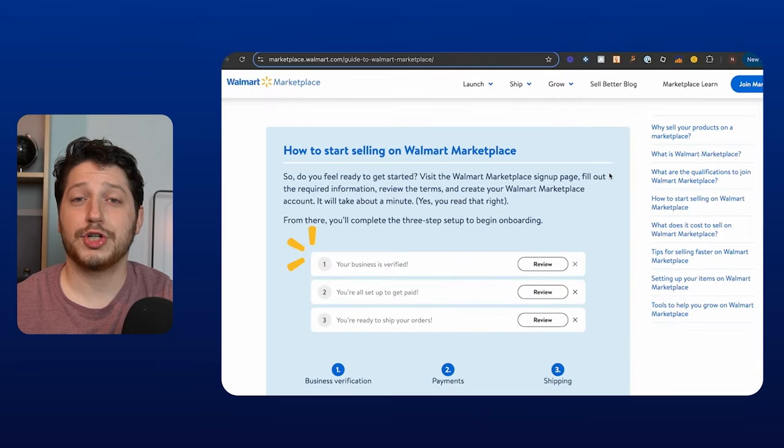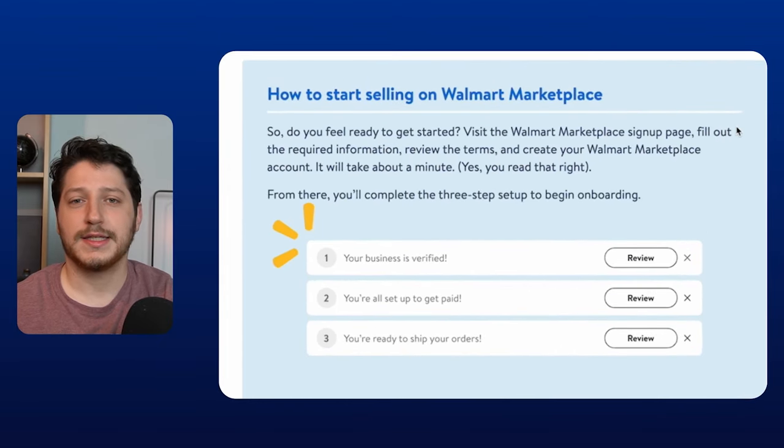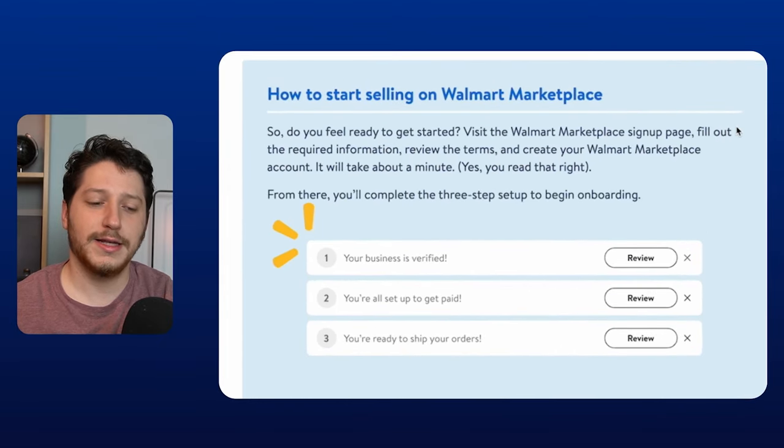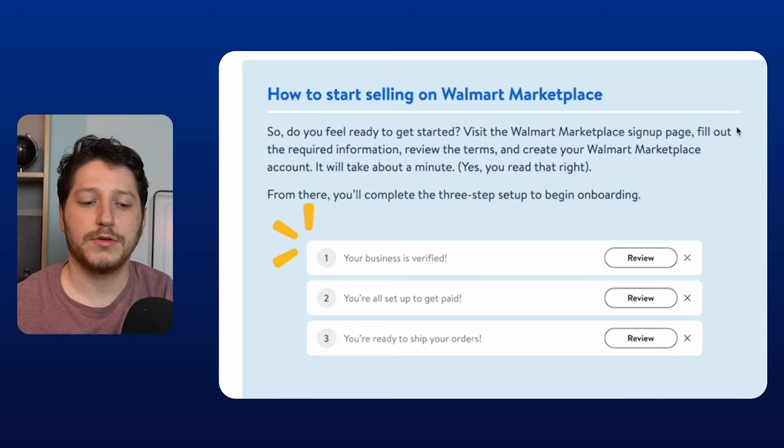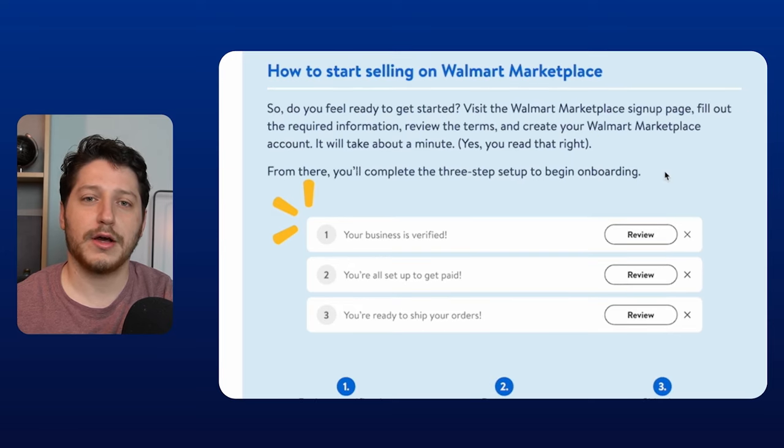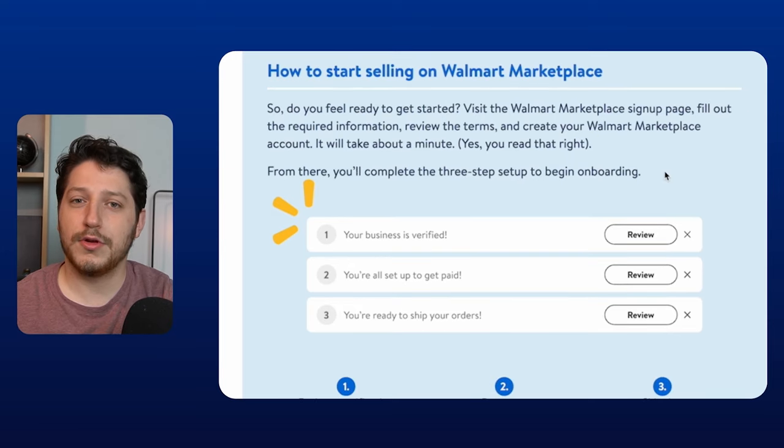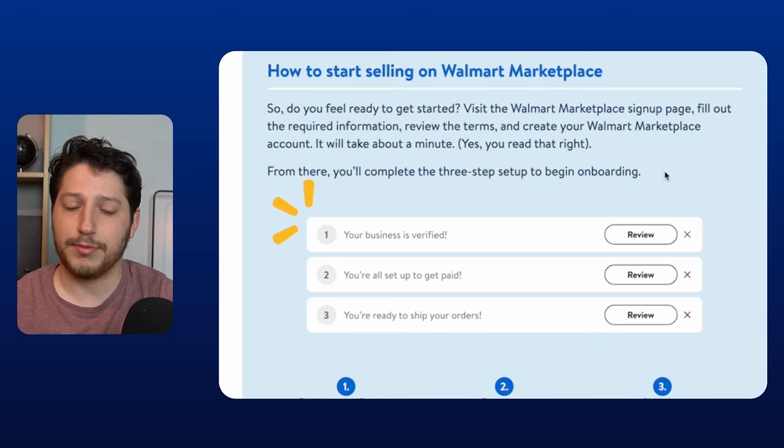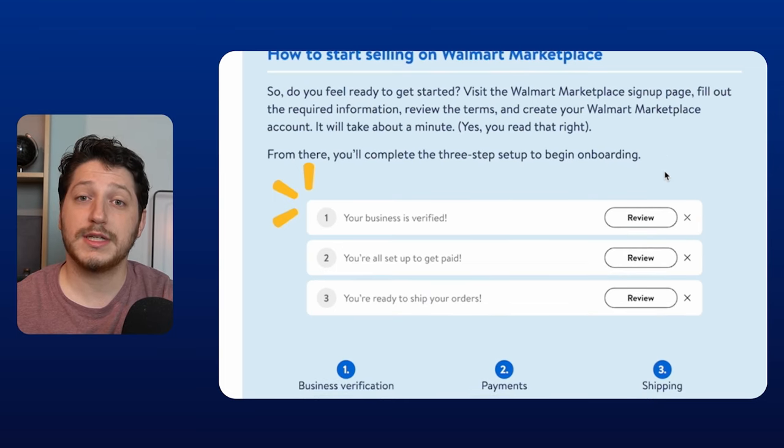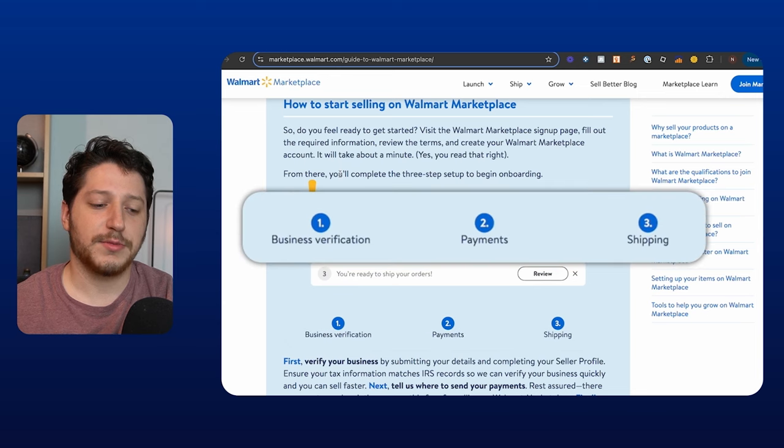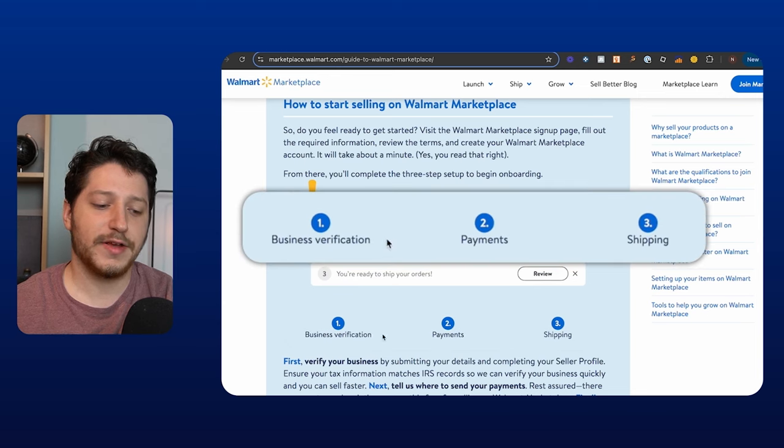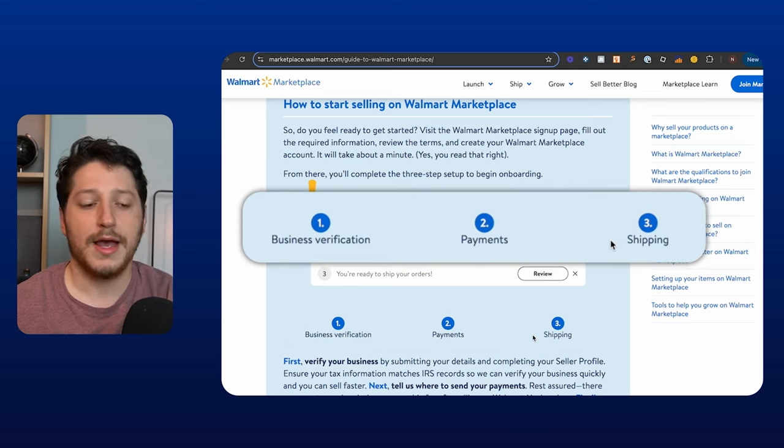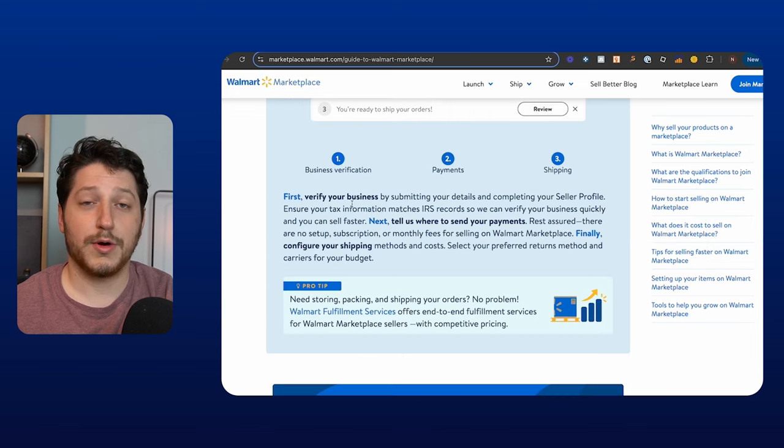After that, you should then receive an email from Walmart saying congrats or something along those lines. And then once you click it, it's then going to allow you to log into your seller account, but you're not live yet. You can't actually list a product. You need to go through the three-step verification process. So the three-step verification process looks like this. You have business verification, payments, as well as shipping, and returns is lumped into the shipping.